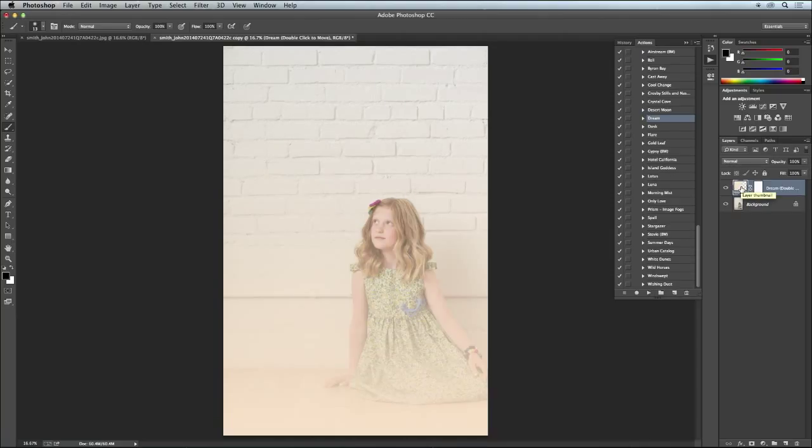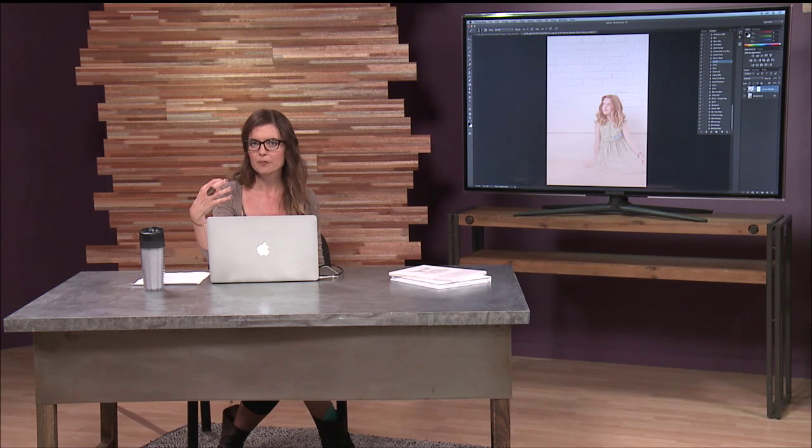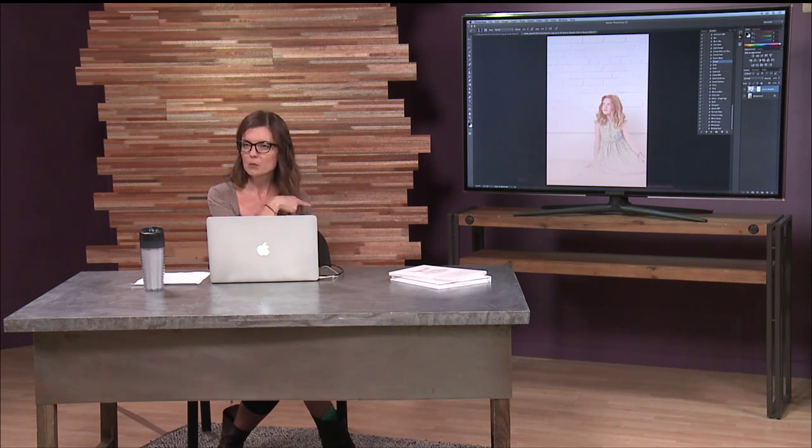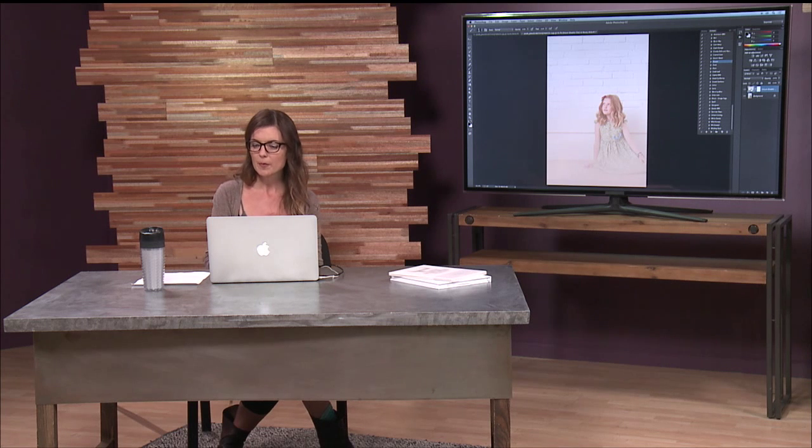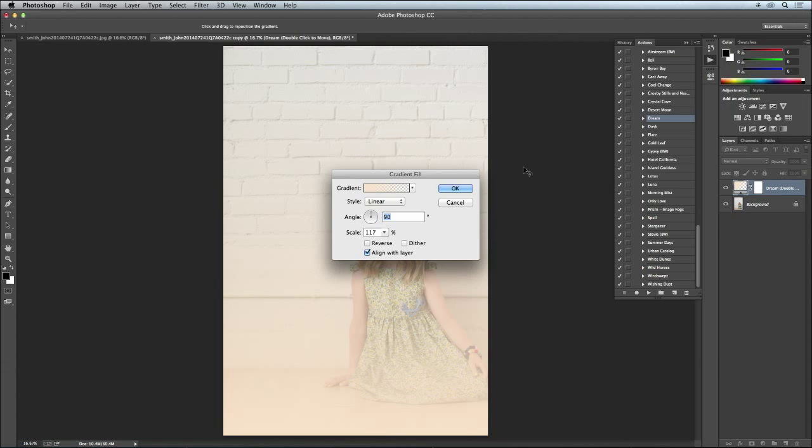So the cool thing about this, I do this a lot in photos that I like to play with that are a little more editorial, putting this gradient color splash. You saw it on her images when we had them pulled up.